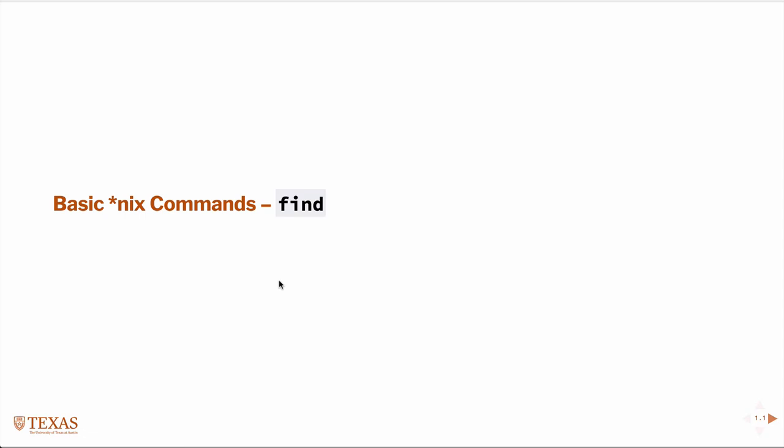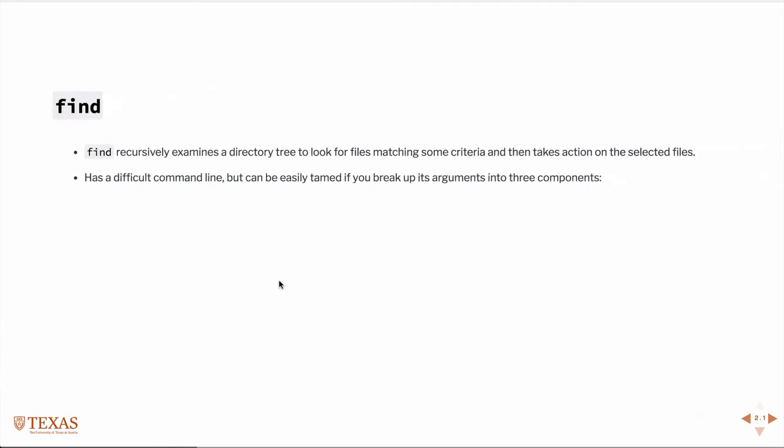So this lesson we're going to talk about the Unix find command. Find does just what it sounds like it does. It recursively examines a directory to find some criterion that matches what you specify, and then you can take an action on the file, including just printing it to the screen, but you can also do more complicated things.